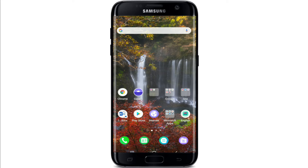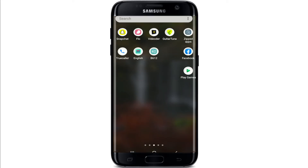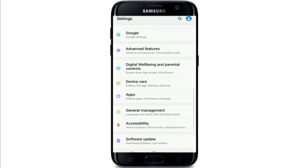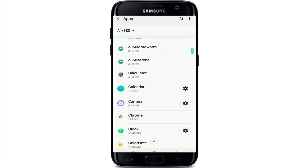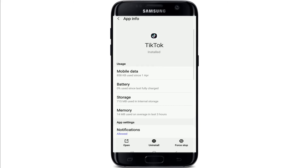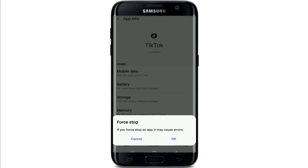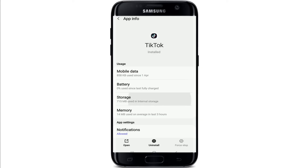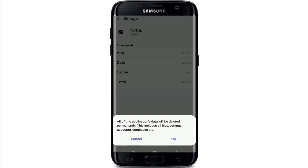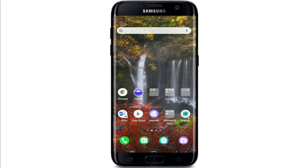Another thing you can try is to force stop your TikTok application. Go to your settings menu and tap on it. Under Settings, tap on Apps and select TikTok from the list. Once you select TikTok, tap on Force Stop at the bottom right corner and from the pop-up select OK. You can also go to Storage and tap on Clear Cache at the bottom right, then tap Clear Data at the bottom left and select OK from the pop-up.